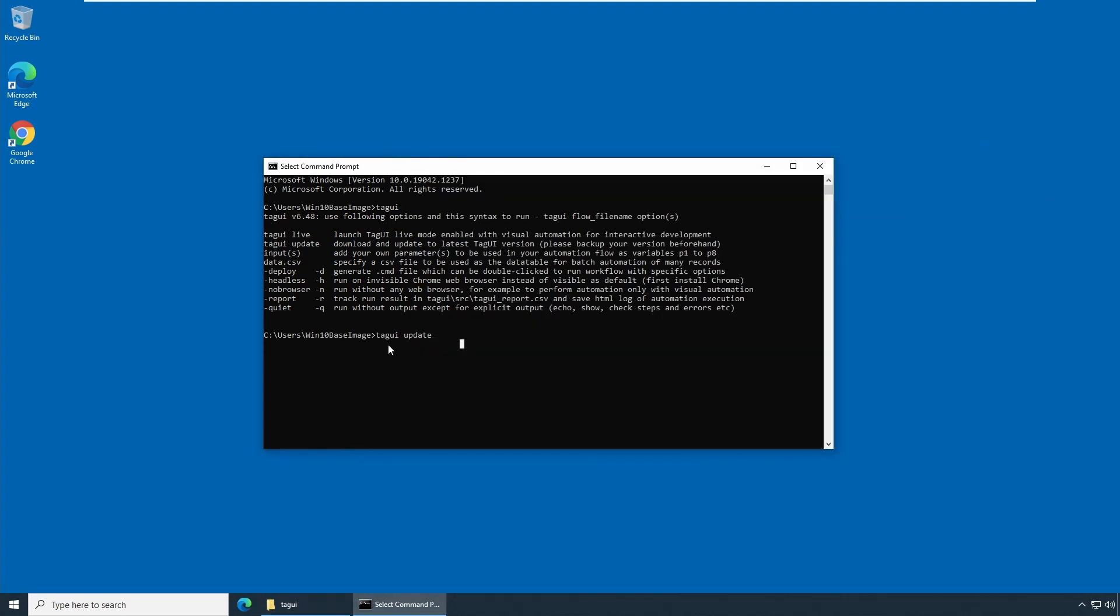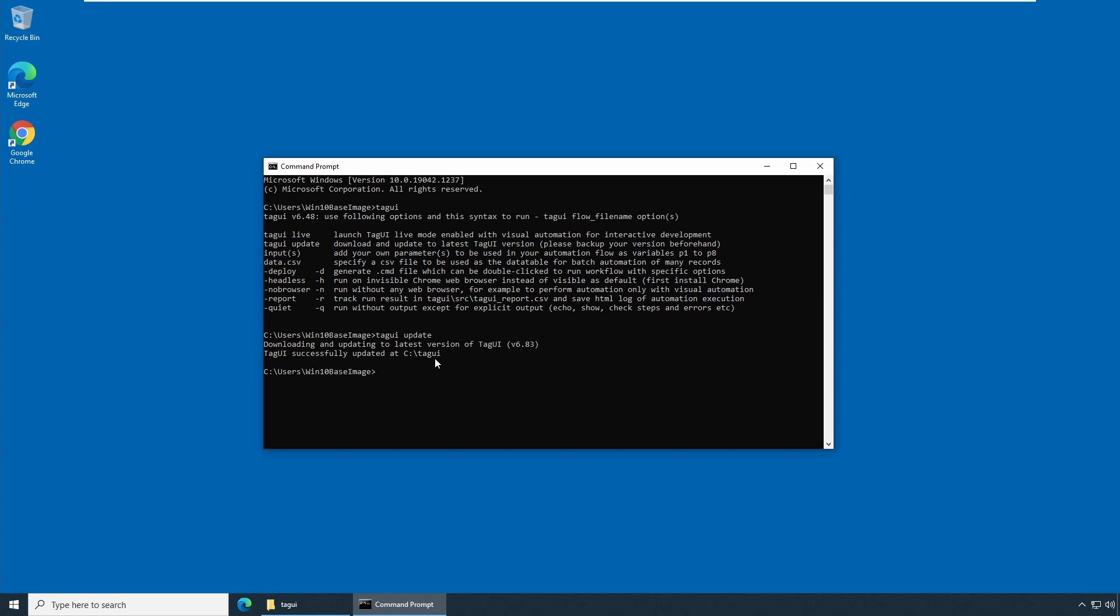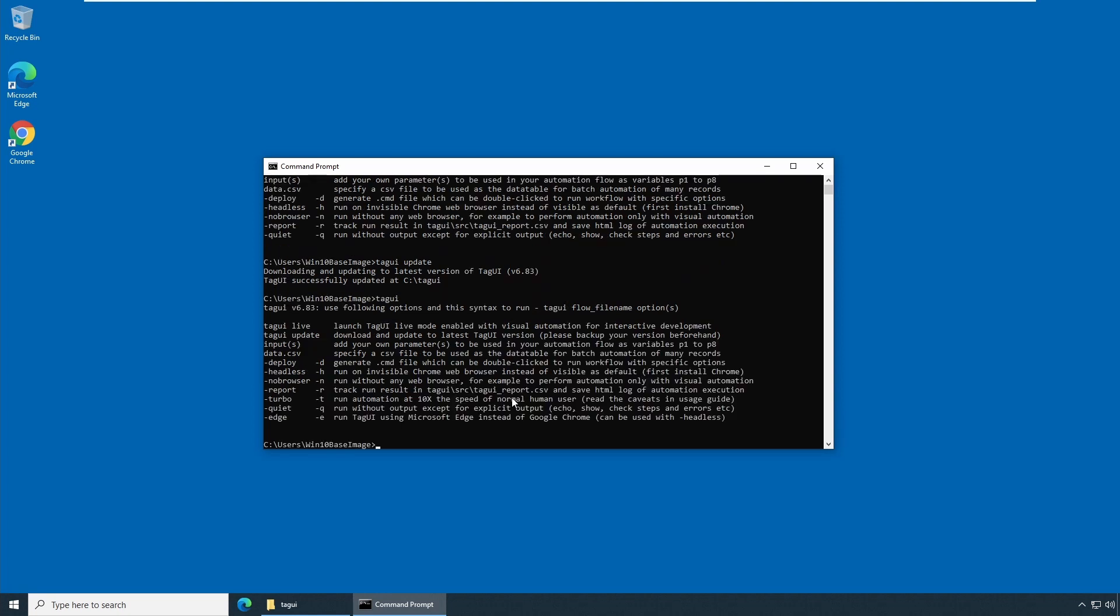Now that we have took a backup and we know how to find a version. Let's go and update it. So to update it, just type tagui space update. So now I have a backup and I'm going to say update and hit enter. So when you hit enter, so it will download the latest version of TagUI which is 6.83. And it is successfully updated in TagUI which is in C drive, C colon tagui. To check whether the update happened correctly, you can type tagui again and check the version. So if you see now the version is updated to 6.83. So this is how you update the TagUI.